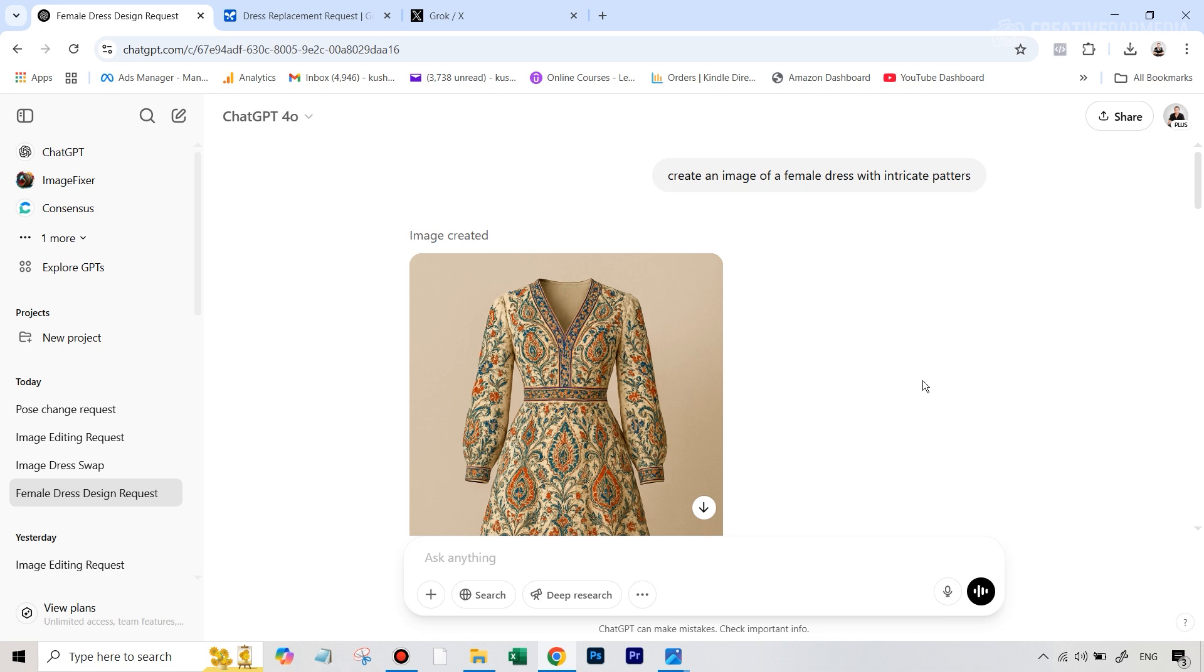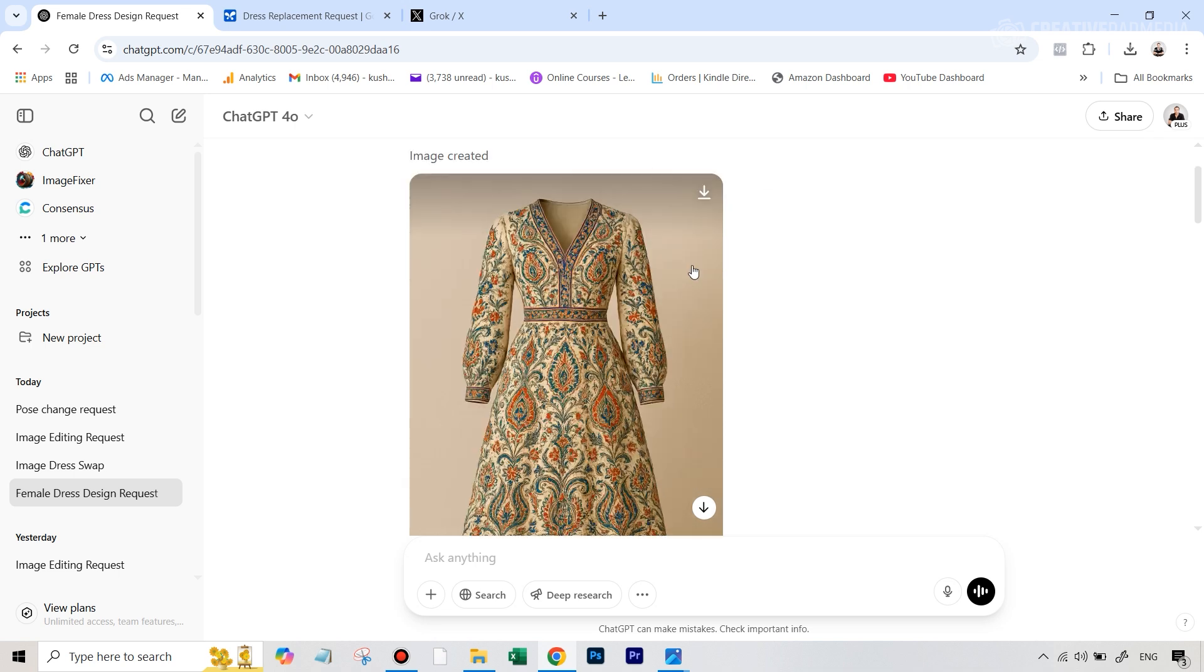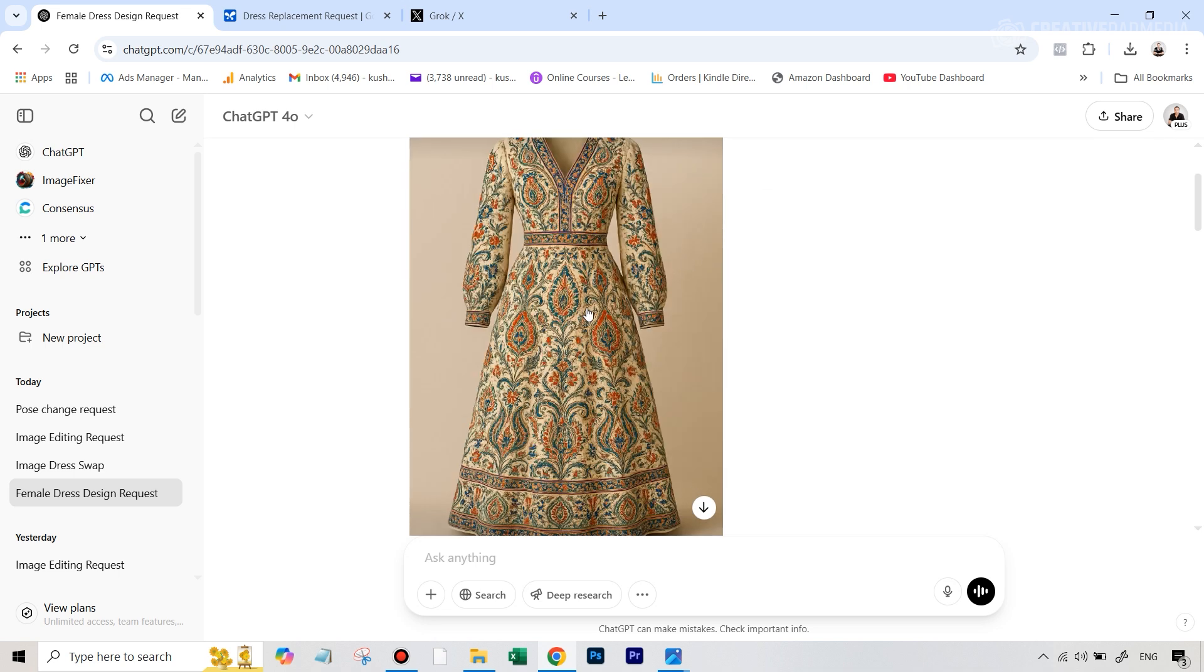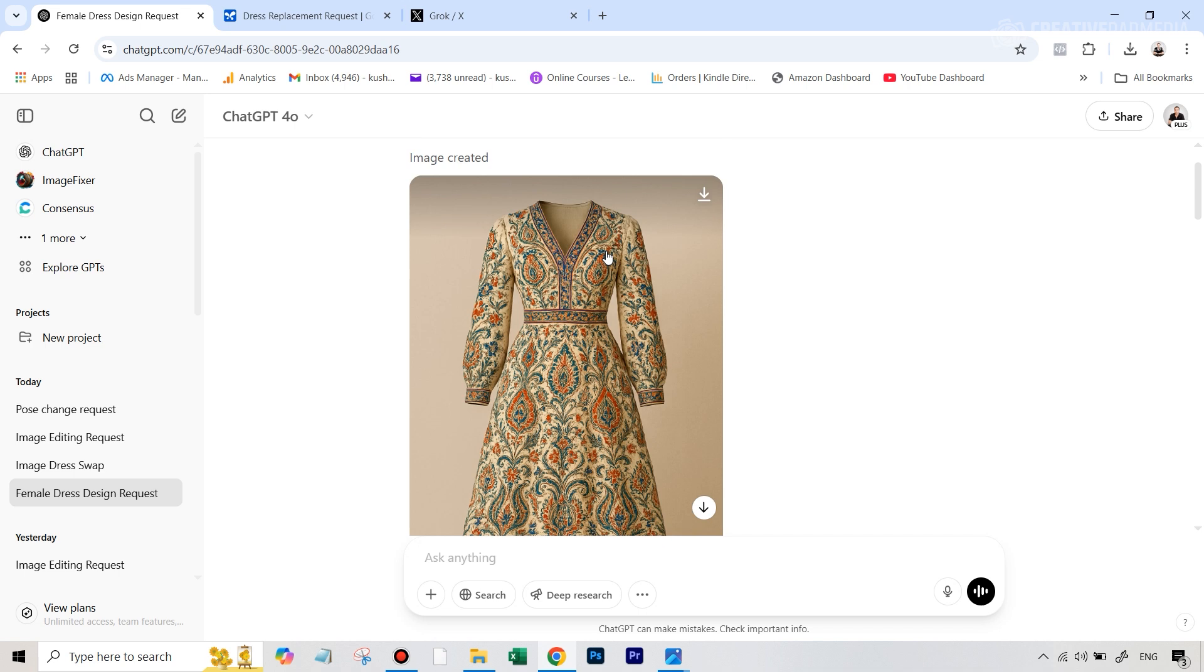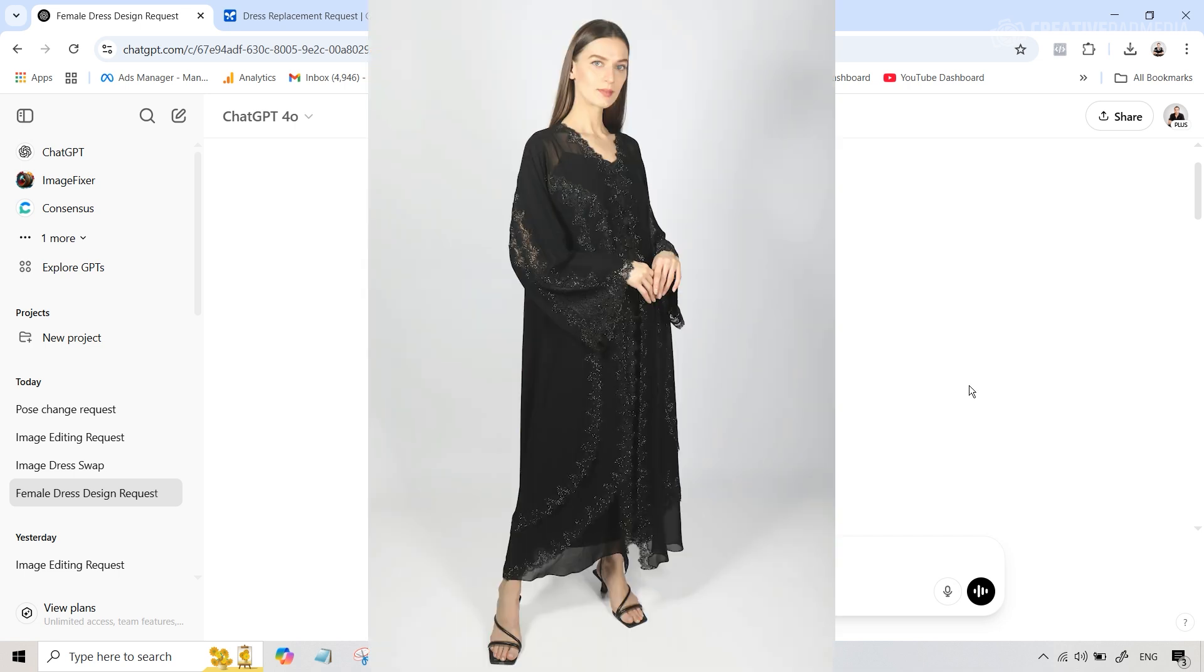The whole process started when for the first dress, I actually created the dress itself in ChatGPT. So I just wrote a simple prompt, which was create an image of a female dress with intricate patterns because I wanted something which had complex patterns because ultimately when we put this over our subject, we want to see whether it maintains those patterns or not. So the image that I used which had the subject was this one. It's a full body portrait. So this will work perfectly well with this.